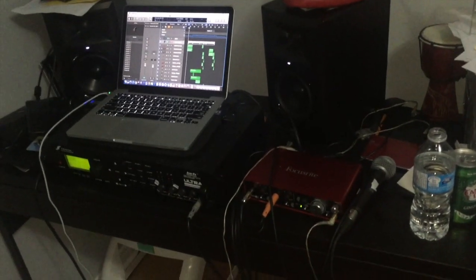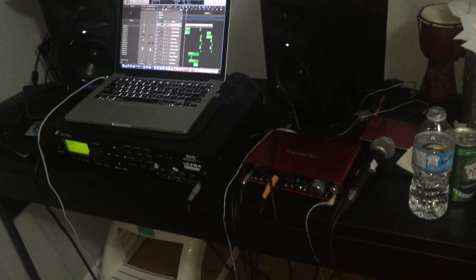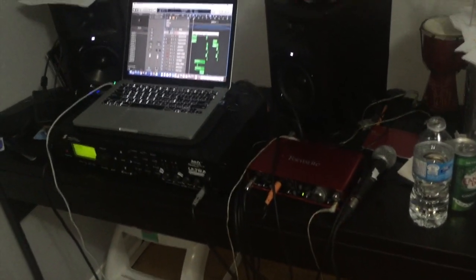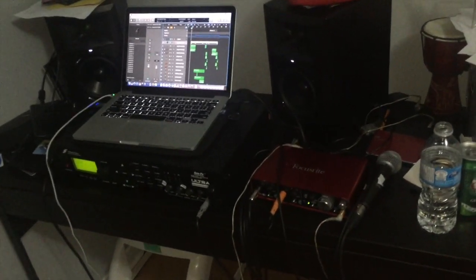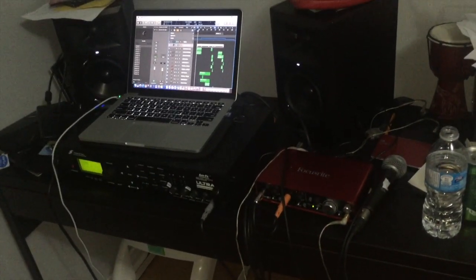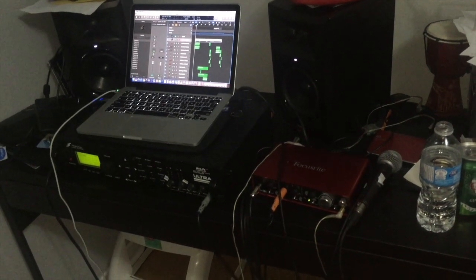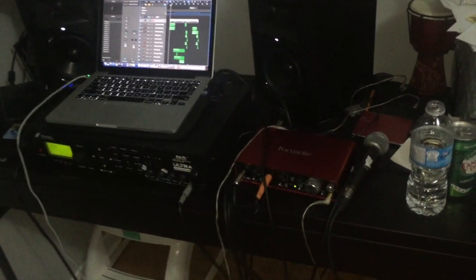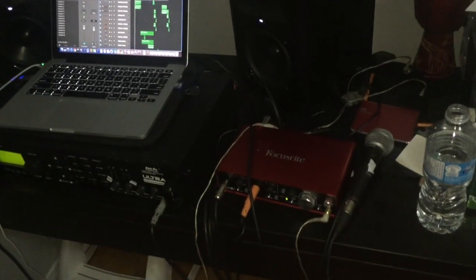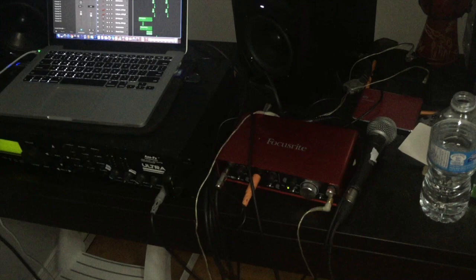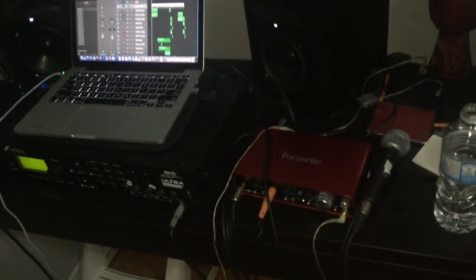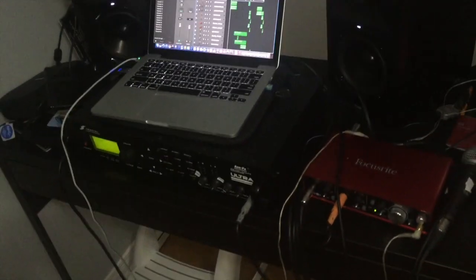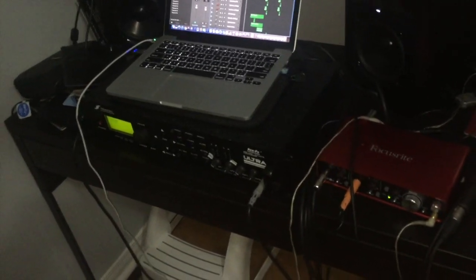Okay so once you've got your MIDI cable then what you want to do is just basically establish that link between your interface and your modeler. So in this case I'm using a Scarlett 2i4 from Focusrite as my interface and the Axe FX Ultra is my modeler.